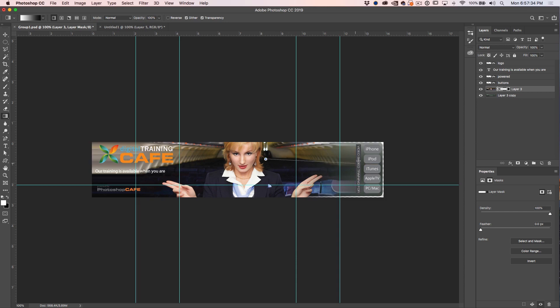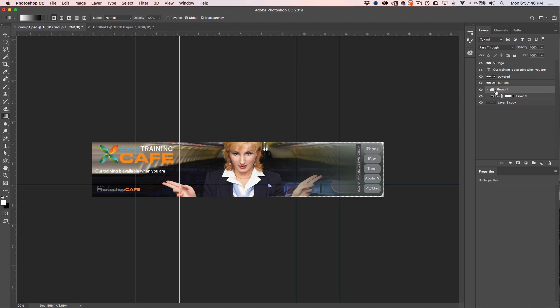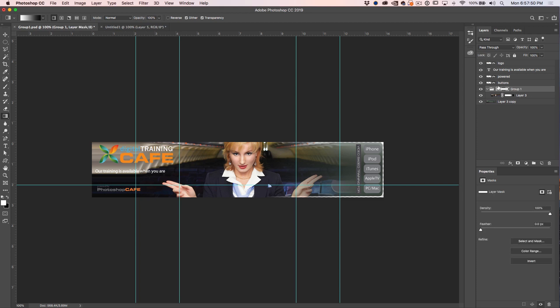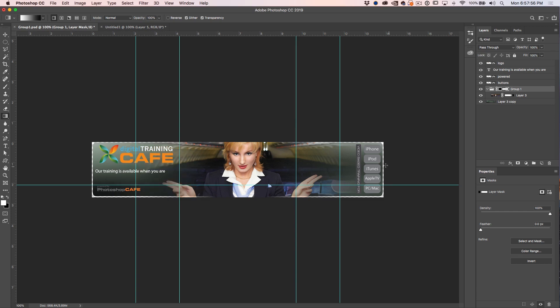So all we need to do is hit Control G, puts it inside a group. And with that group, we can apply a layer mask to the group. And now we can go on the other side and notice how we can blend the other side in nicely. And we blend in both sides.